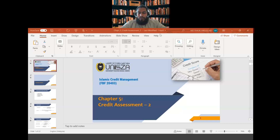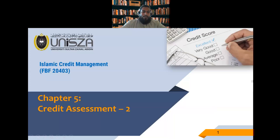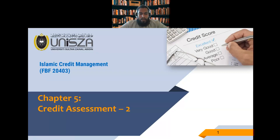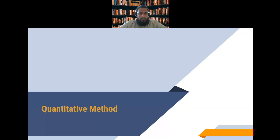Assalamu alaikum wa rahmatullahi wa barakatuh. Dear brothers and sisters, today insha'Allah we'll talk about credit — the last part of credit assessment where we'll discuss the quantitative assessment of credit and also credit scoring. When we look at the quantitative method, this is mostly applied to business financing where small businesses or companies apply for credit, and we'll look at how to assess their financial statements.